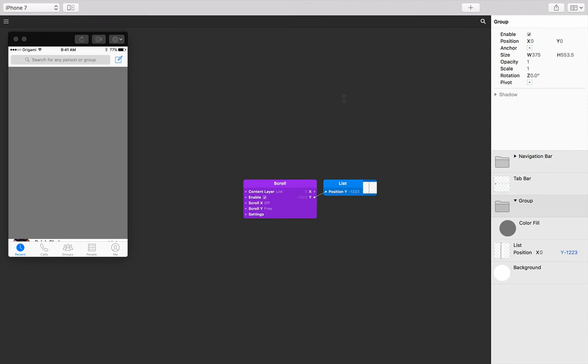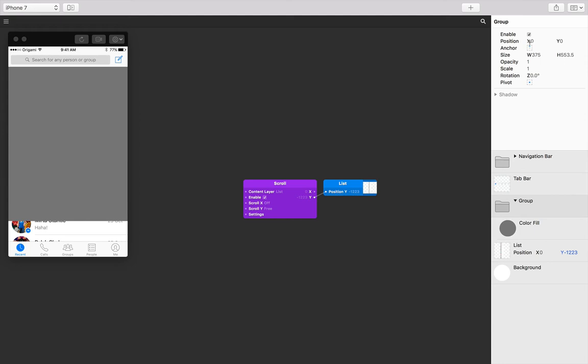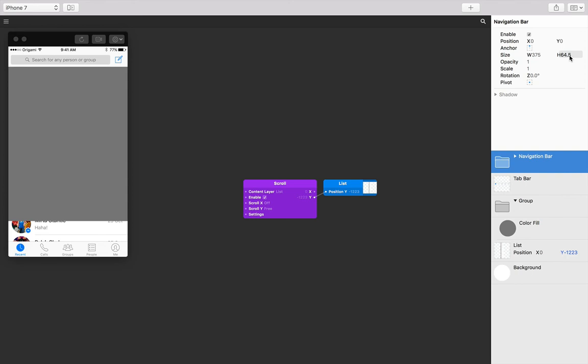Okay, so it looks like it's showing through slightly and that's because the group itself is still anchored to the center. Let's change that to the top since that's where we can easily measure from. And then change the group's Y position to the height of the navigation bar, which was 64.5.